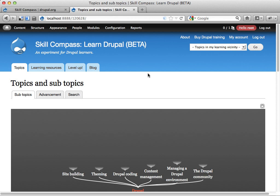Hi, my name is Johan Falk. This is the first of a number of videos where I want to talk about something called Skill Compass.